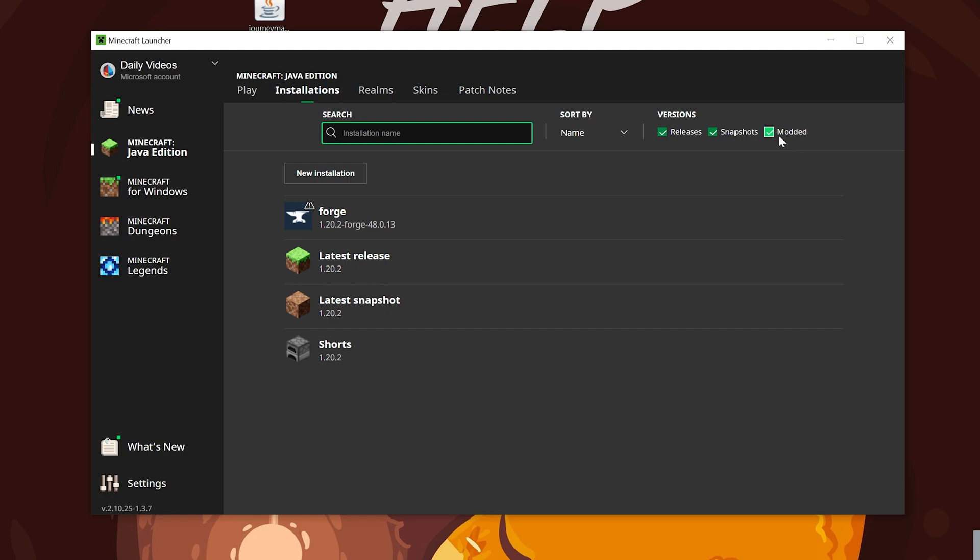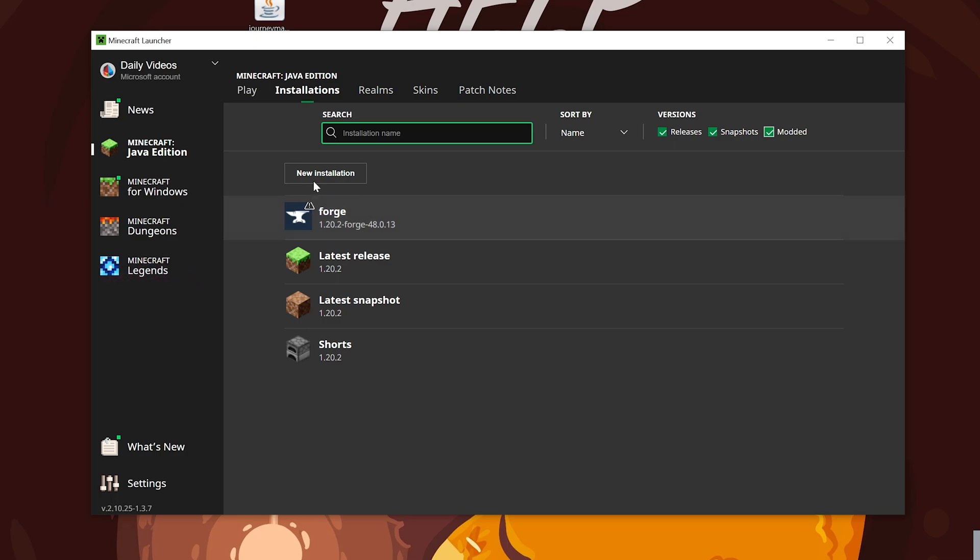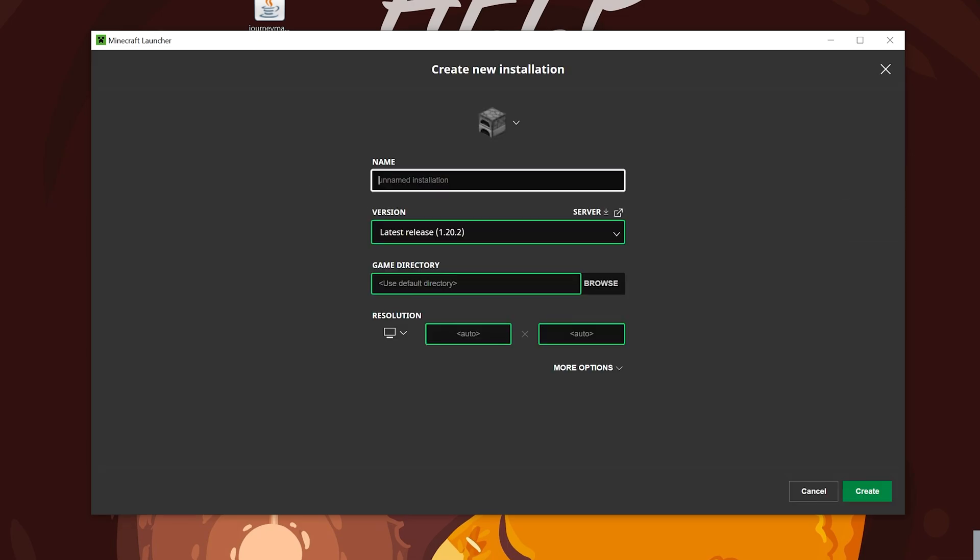If you still don't have Forge here, go to Installations at the top, and then make sure Modded is selected. As you can see, if you don't select Modded, Forge isn't there. So make sure you check Modded, and there it is.